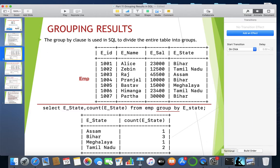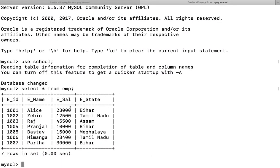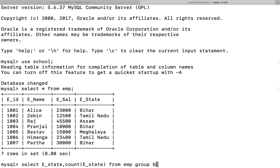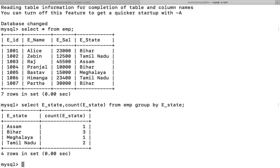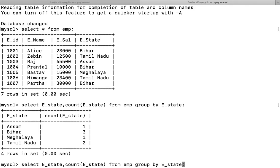Let's implement this now. This is our emp table. I'll write: SELECT e_state, COUNT(e_state) FROM emp GROUP BY e_state — this gives the number of employees residing in each state. But if I want only employees from Bihar, the query is the same up to GROUP BY e_state, then we add the HAVING clause.